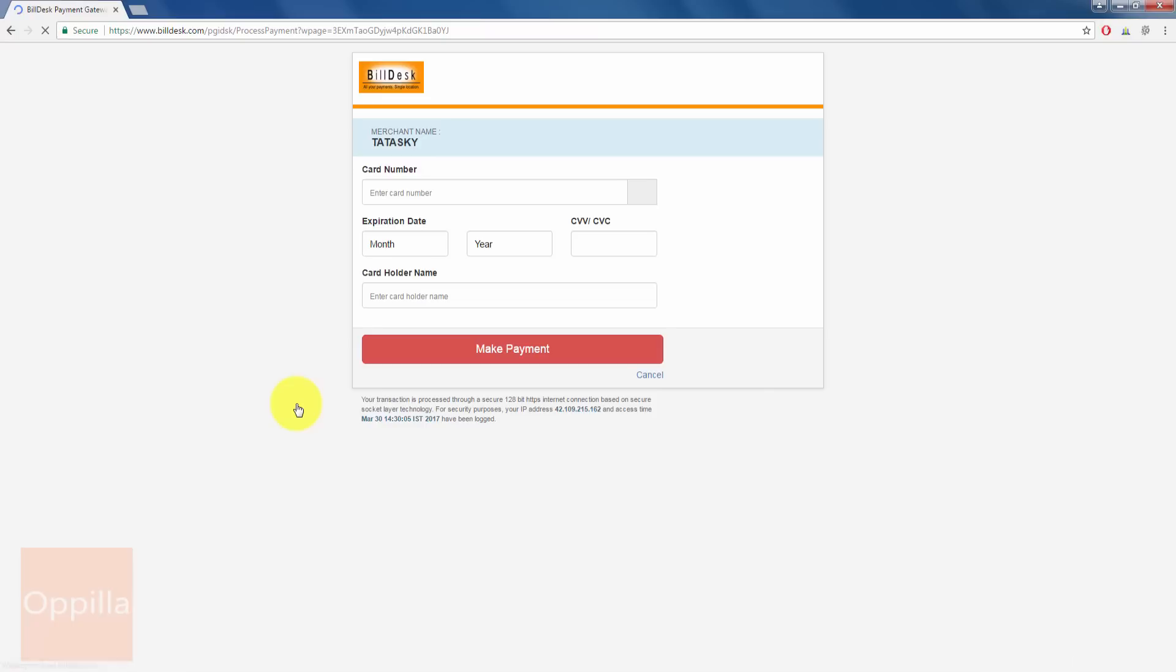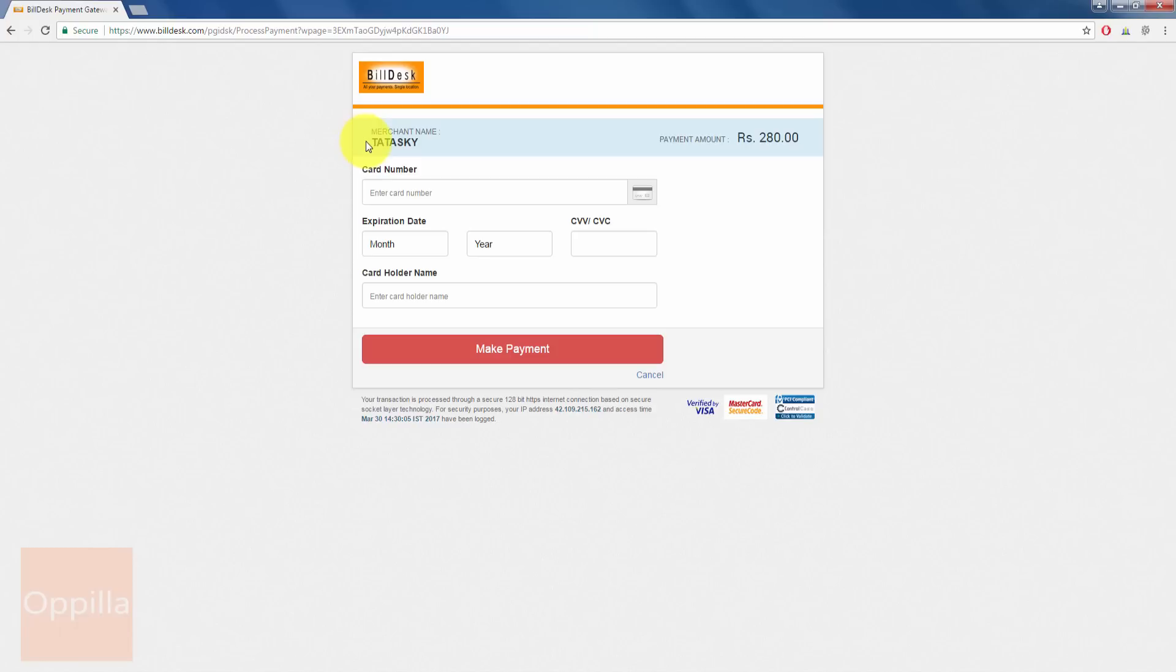It is taking some time. Now we are redirected to the payment gateway page and you can see this merchant name Tata Sky and the payment amount 280 rupees. So I enter the credit card number.